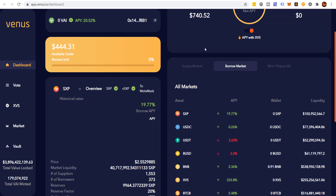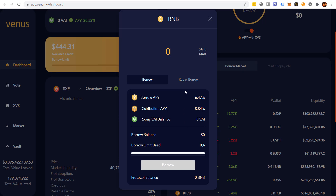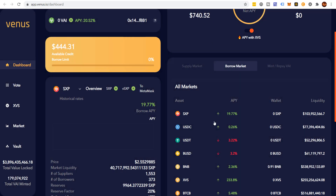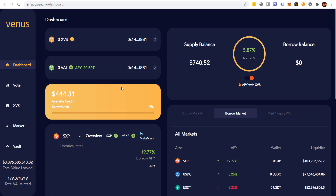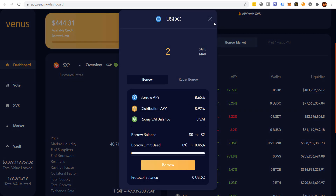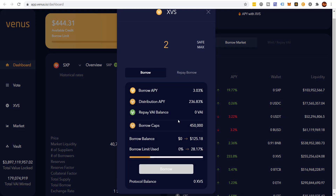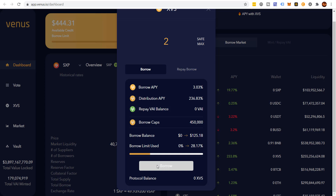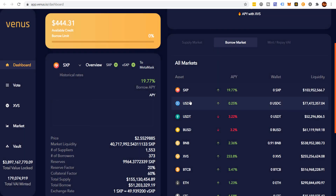If you wanted to borrow, you'd come here and click 'safe max.' They'll let me borrow 0.7 BNB — that's what they're saying is the safe max. It's showing me my available credit limit: I can borrow up to $444. One reason it won't let me borrow is that I haven't added XVS yet to my MetaMask wallet. That's okay — let's try something else.